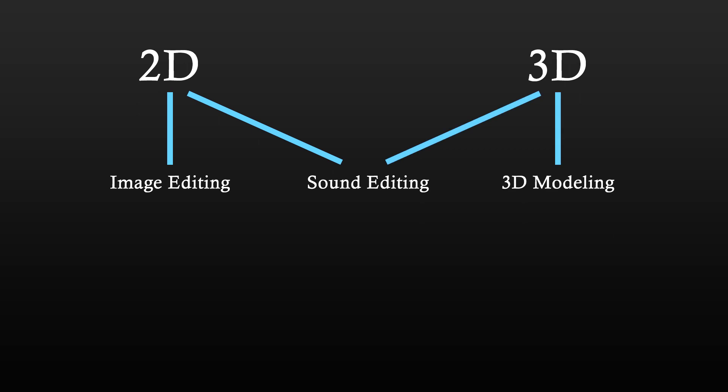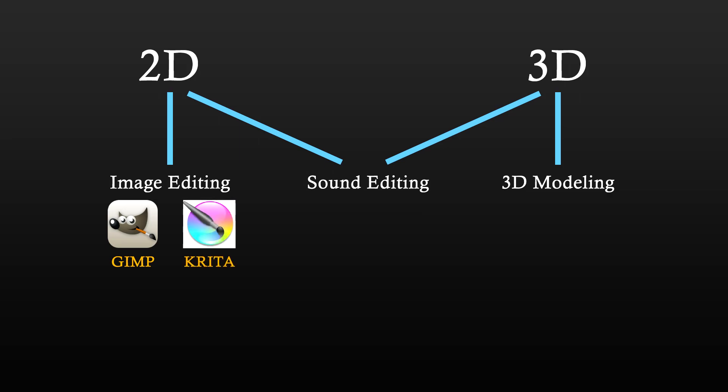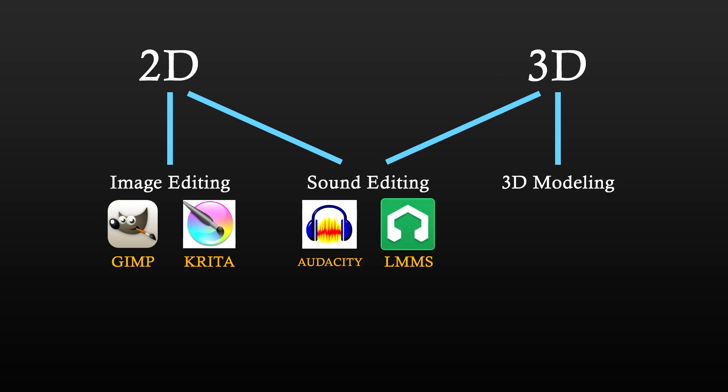For image editing, you can use GIMP and or Krita. For sound editing, you can use Audacity and LMMS. And if you're going with 3D, you can use Blender.